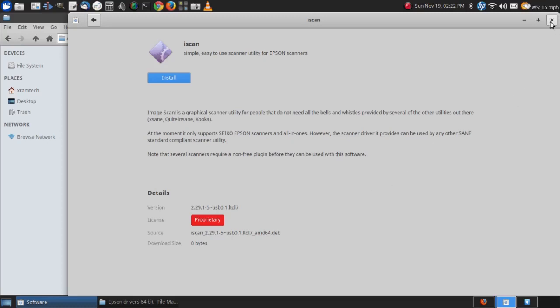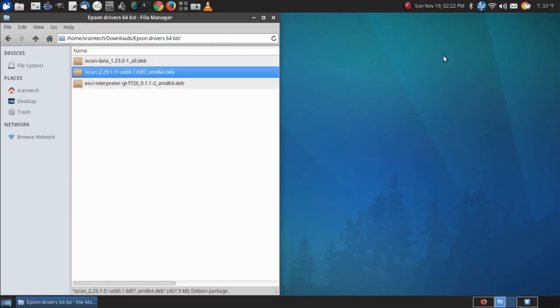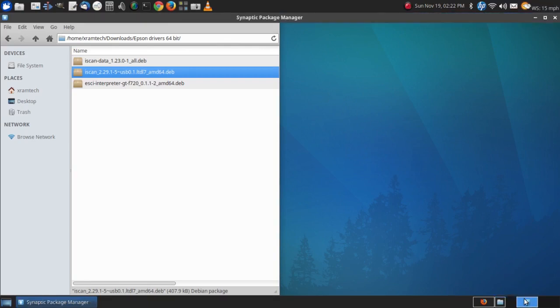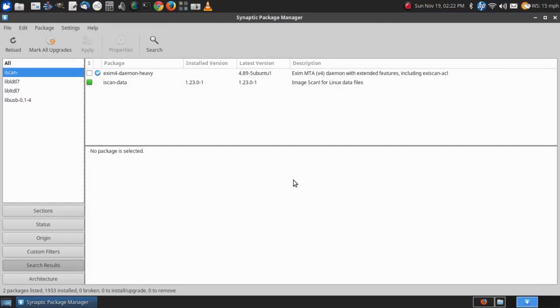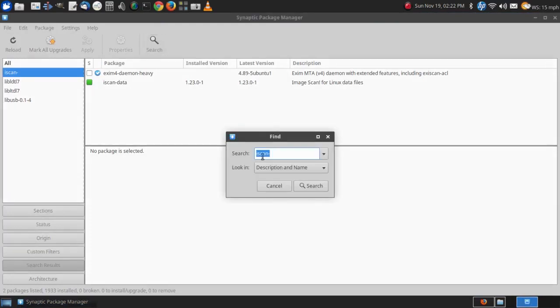So, to make a long story short, what I found was that there's a missing dependency, and the missing dependency is something called libsane, so I'm going to search for that.